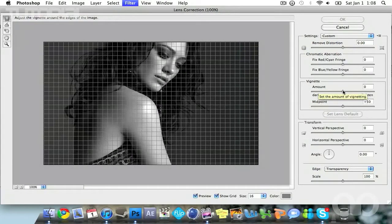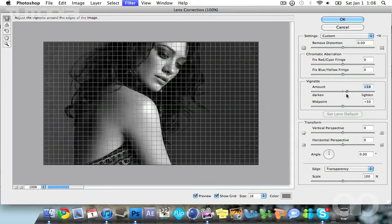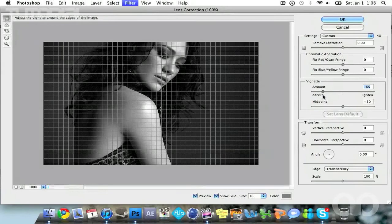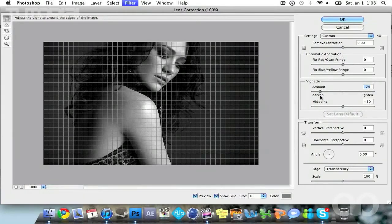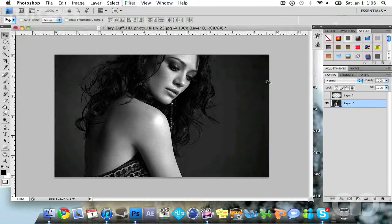And then in the custom panel you'll see vignette. If you move this little arrow to the right, it creates the white vignette, which is the opposite of what we want. But if you cut it to the left it will make the black vignette. I suggest a vignette setting of negative 75. So I set it to negative 75 and I'm going to hit ok.